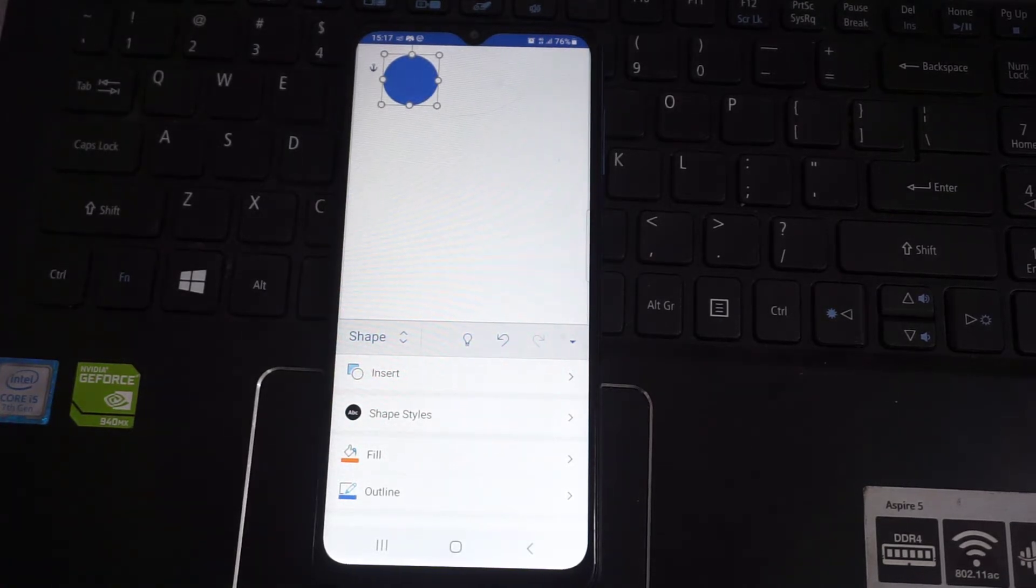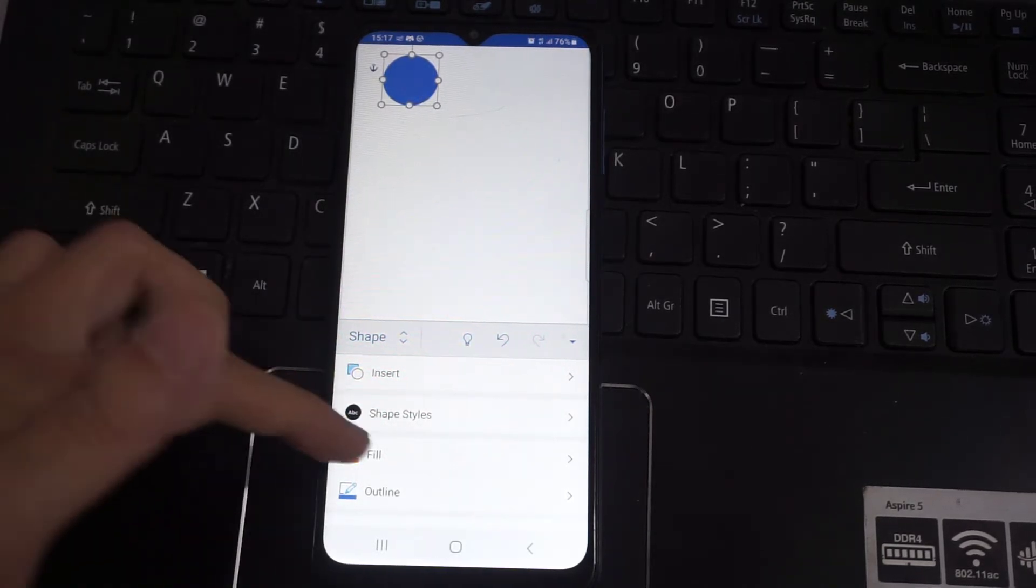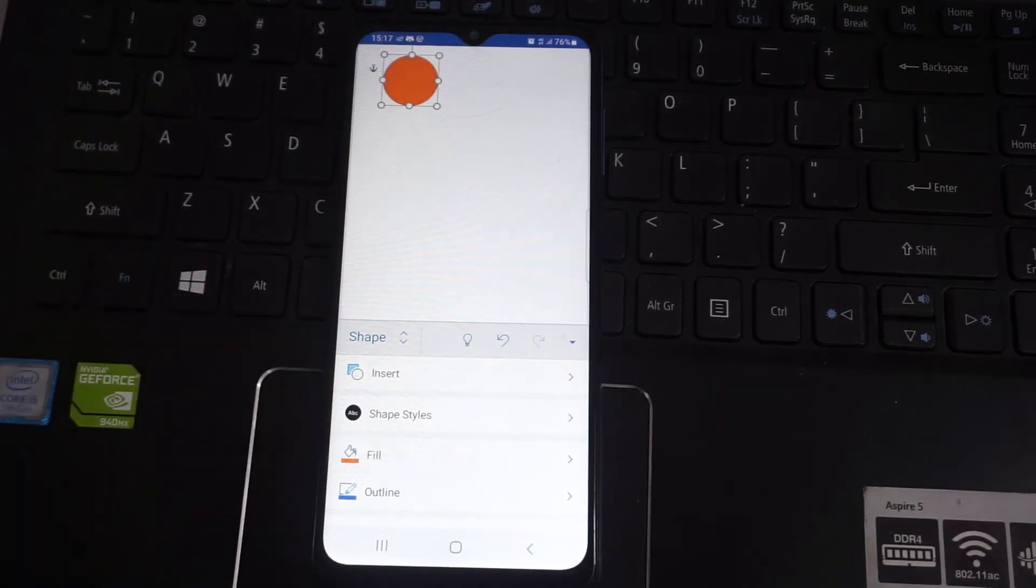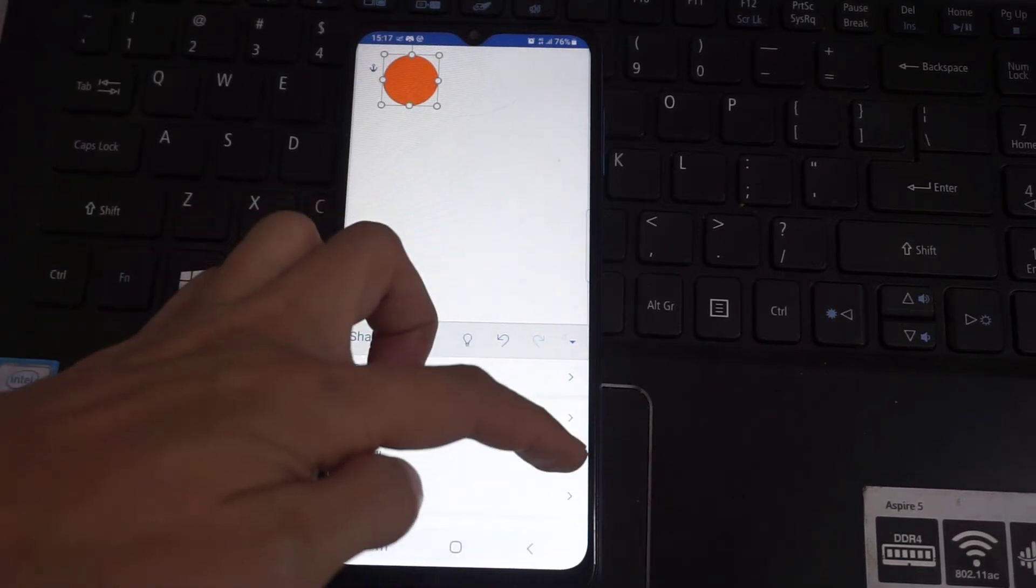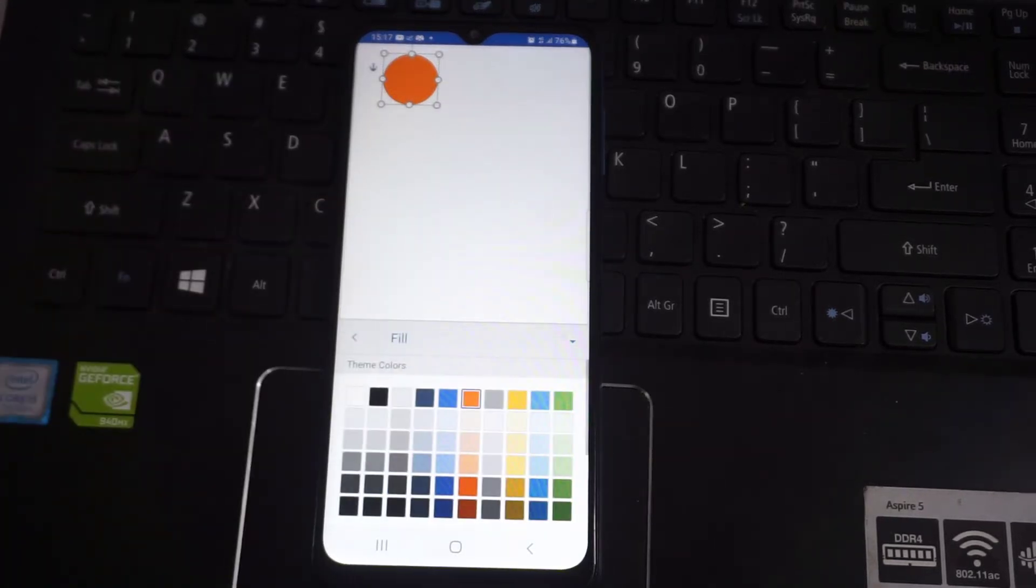So now it has been filled with blue, but I don't want to fill it with any color. So we'll go on fill, and click on no fill.